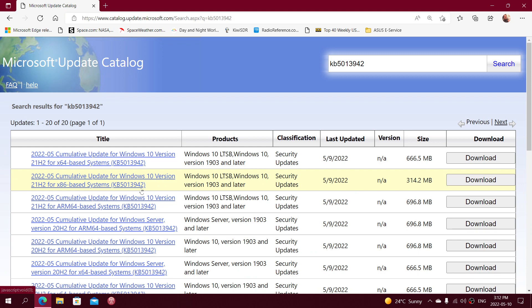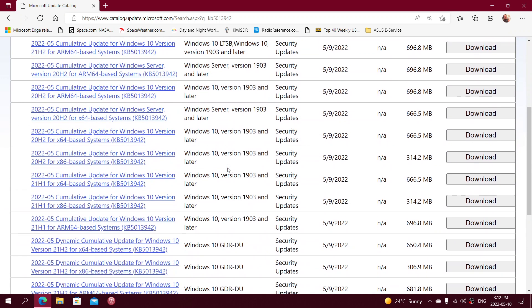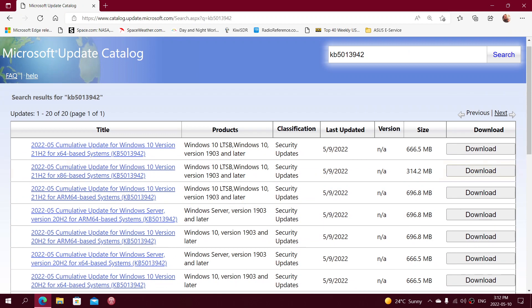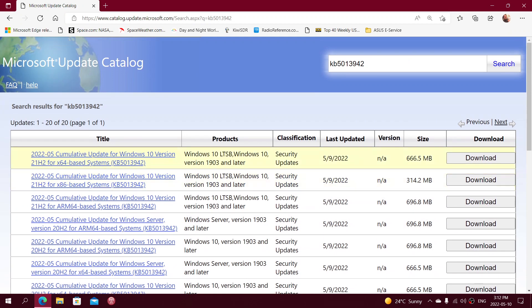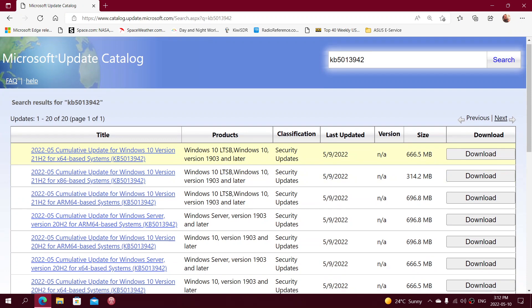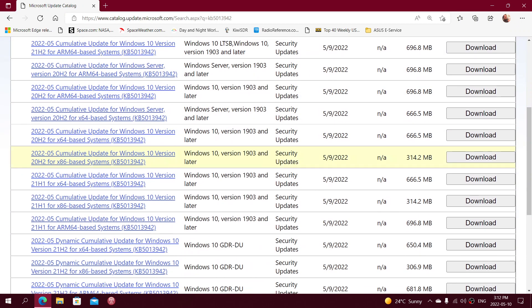So this is going to be okay. All you have to do is check out the update, the cumulative update. So here you see LTSB, Windows 10 and so on. What you need to do is find the one that says Windows 10. Of course, if you're on the long-term support, you can download this one. But for most people at home, you're on a regular version. You will need to simply find the one that says Windows 10 version 1903 and later.